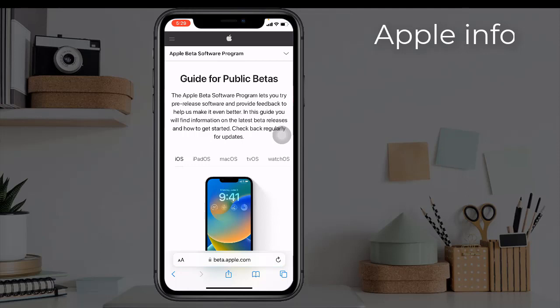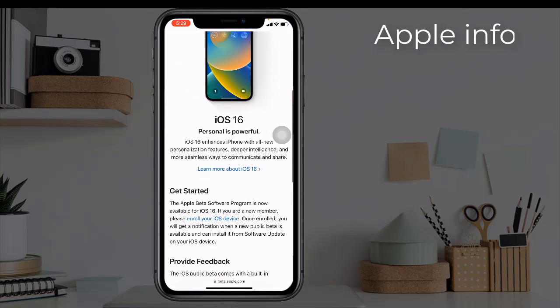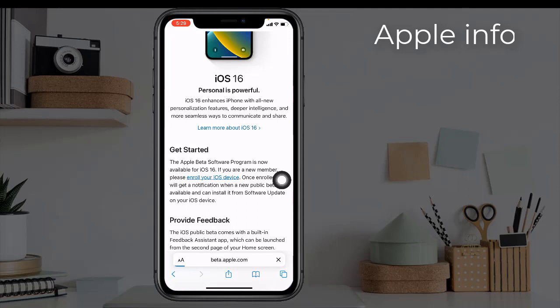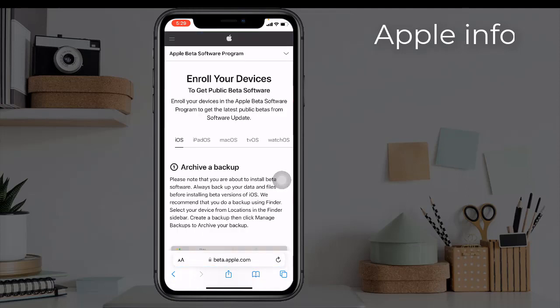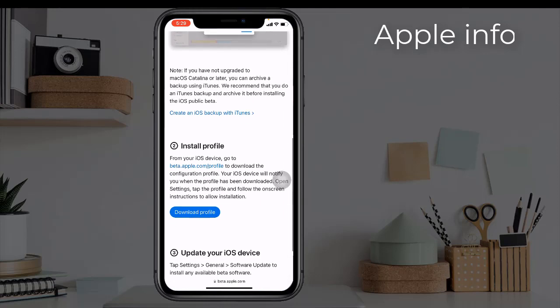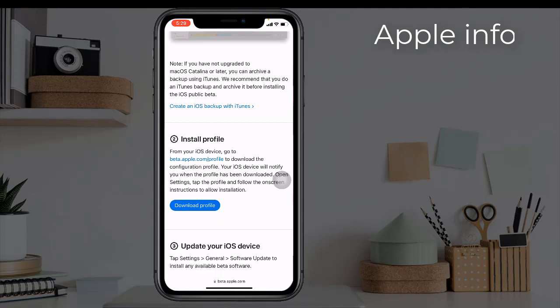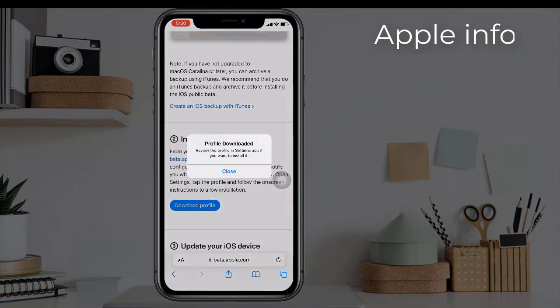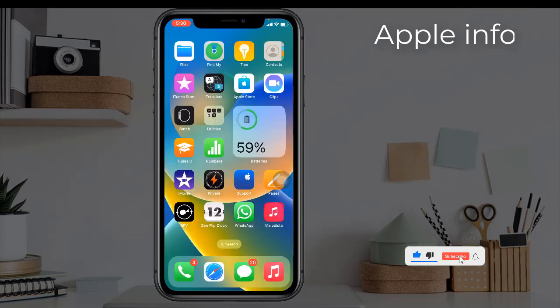Then you will see another interface. From here, click on Enroll Your iOS Device. Here is another new page — scroll down and click on Download Profile. Click Allow from the pop-up. Our profile is downloaded — click Close.